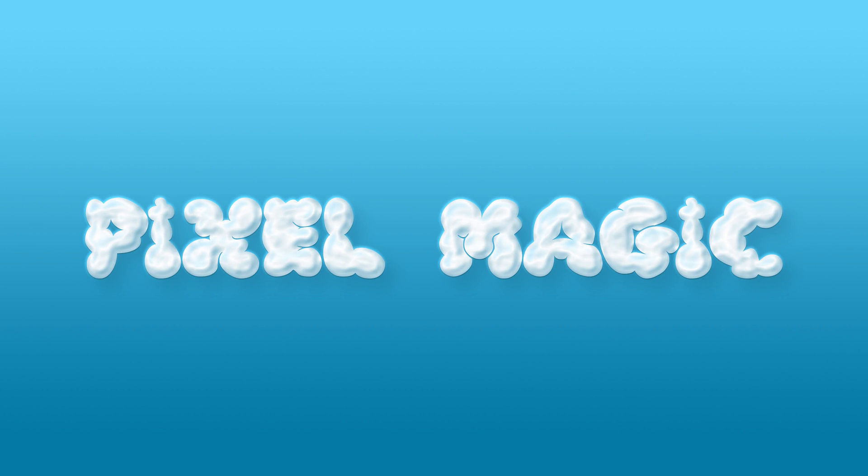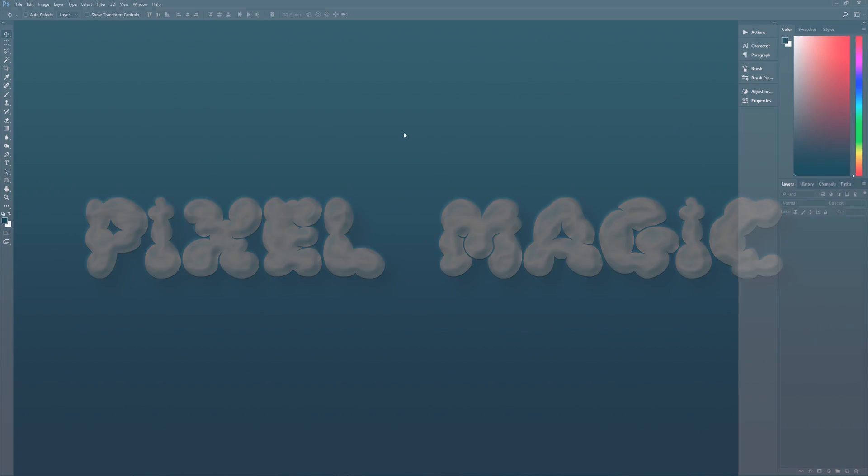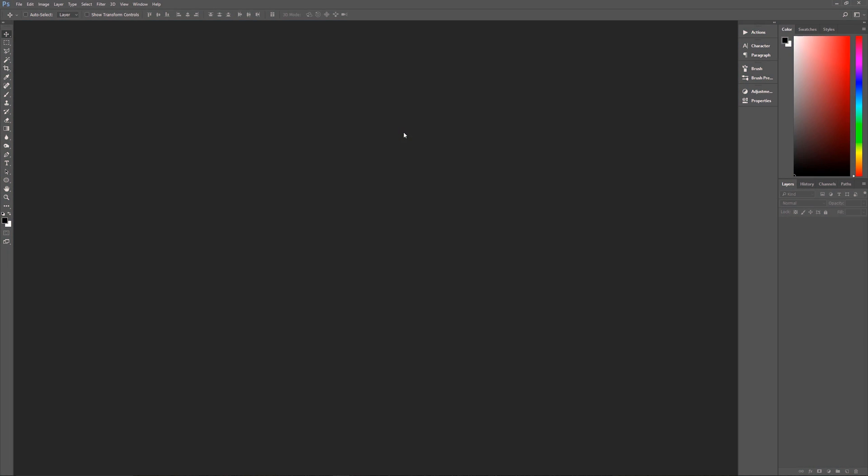Now a couple of assumptions I need to get out of the way right off the bat. Number one, I am using Photoshop CC 2017. So if you're using an earlier version of Photoshop, some of the effects may not work as expected. Second, I am using Windows.